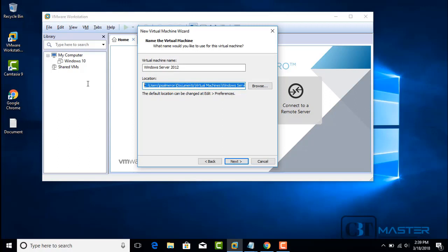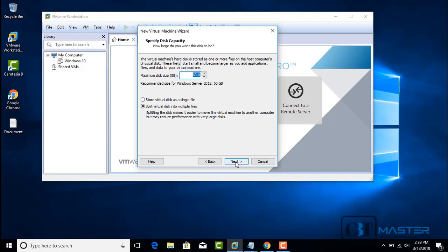You can put the virtual machine on a thumb drive, a different hard disk on your workstation, or on a network drive if it's allowed. Select it and click Next. Now we have to specify the disk capacity. For the purpose of this video, we're going to select the default, which is a maximum of 60 gigs, and we're going to split the virtual disk into multiple files.